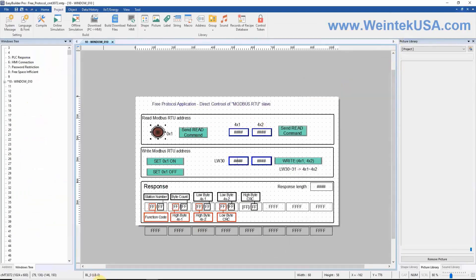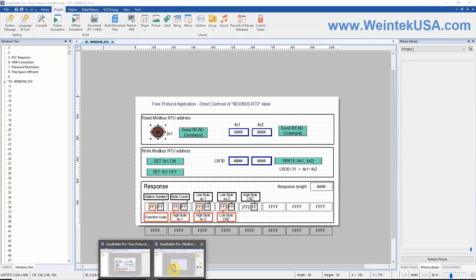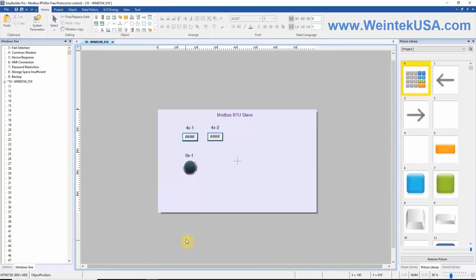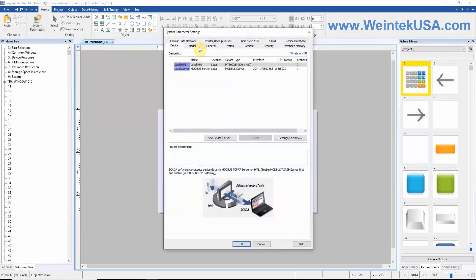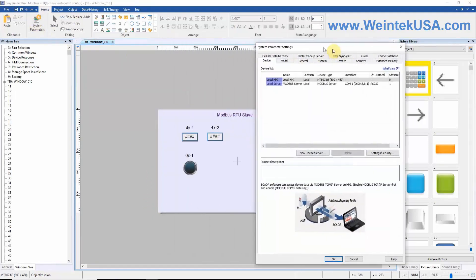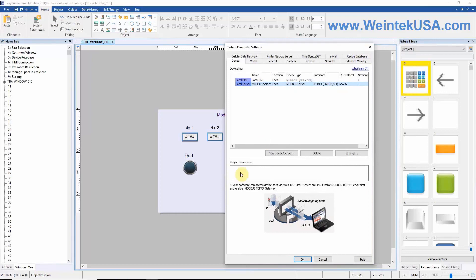Now, we'll take a look at our second project, the RTU slave. As you can see, there's not a whole lot going on here. Looking at our parameters, you'll notice we have a similar COM configuration. And of course, we have three objects on the screen.